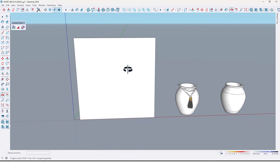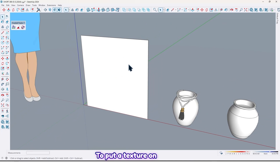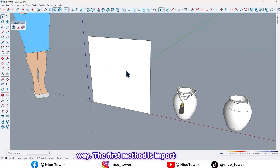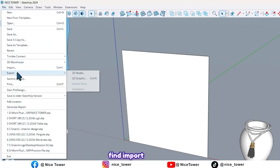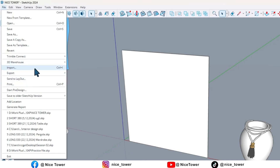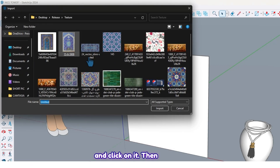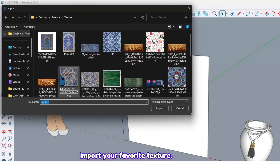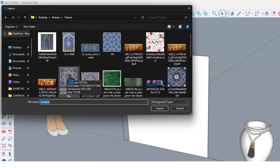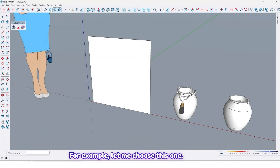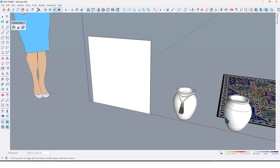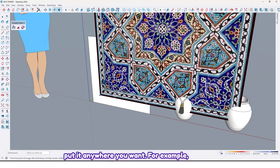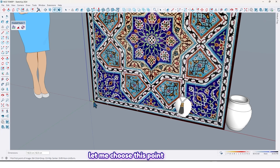To put a texture on surfaces we have different ways. The first method is to import a texture. Go to the File menu, find Import and click on it, then import your favorite texture. For example, let me choose this one.